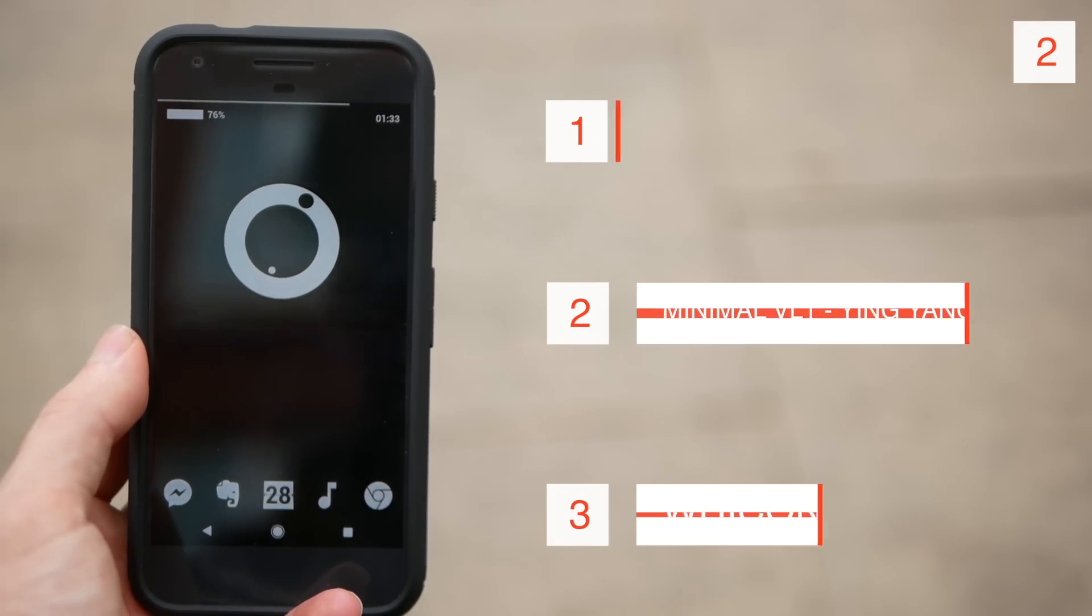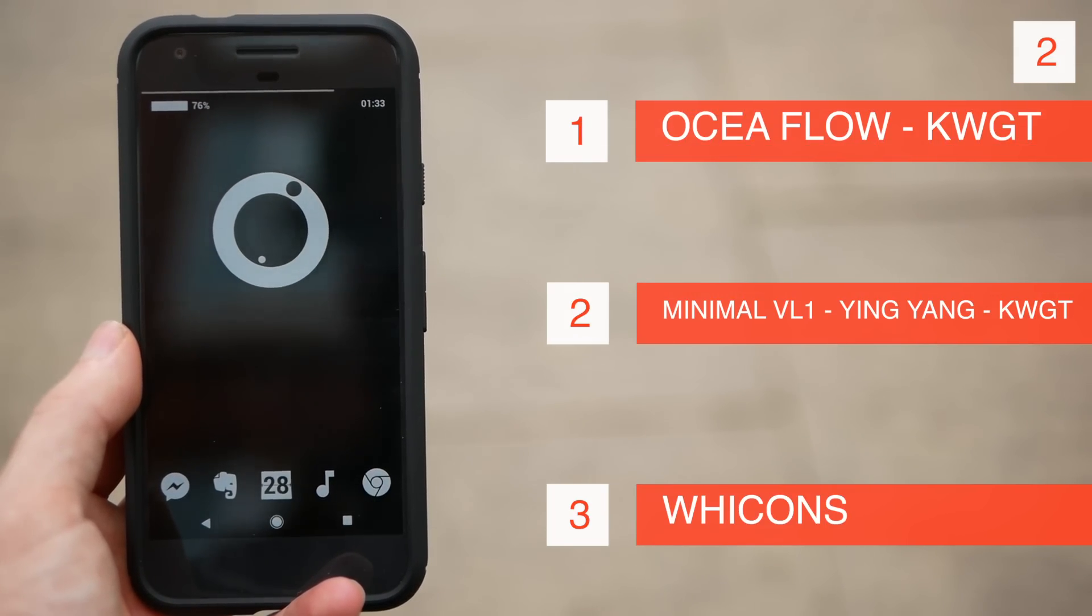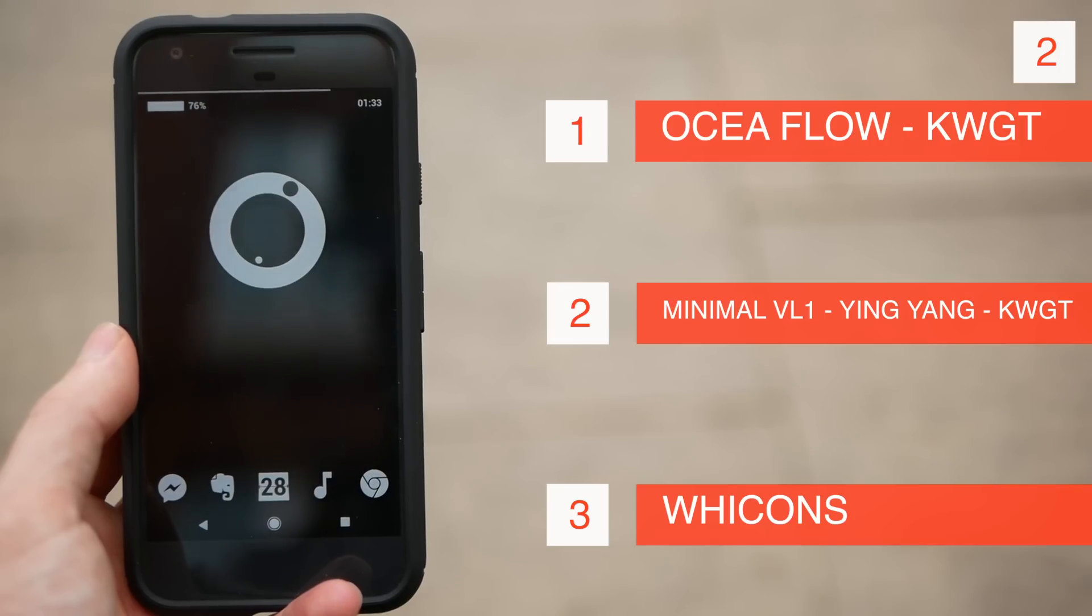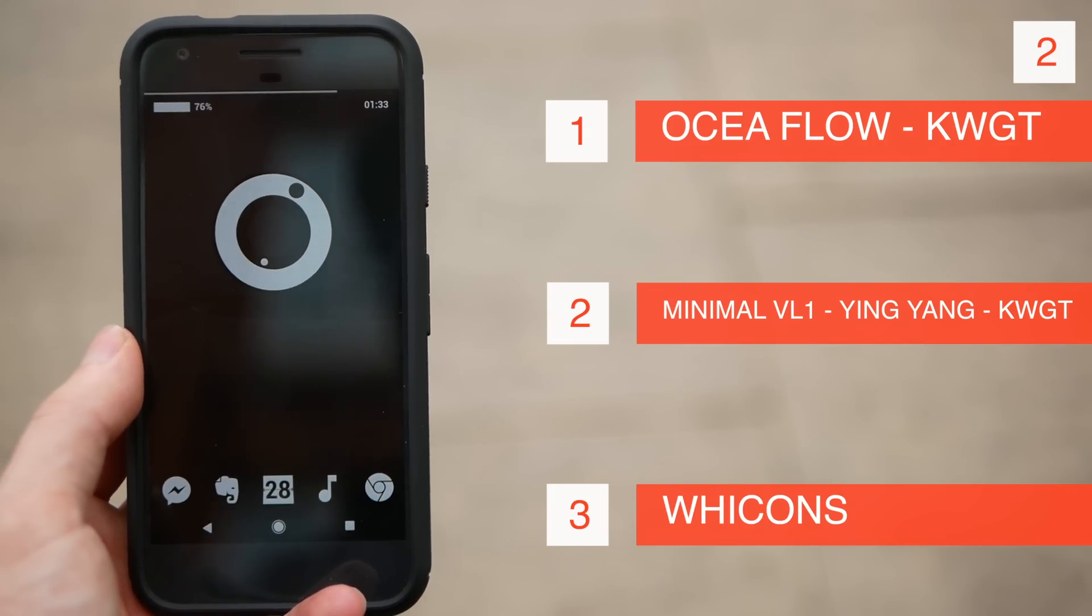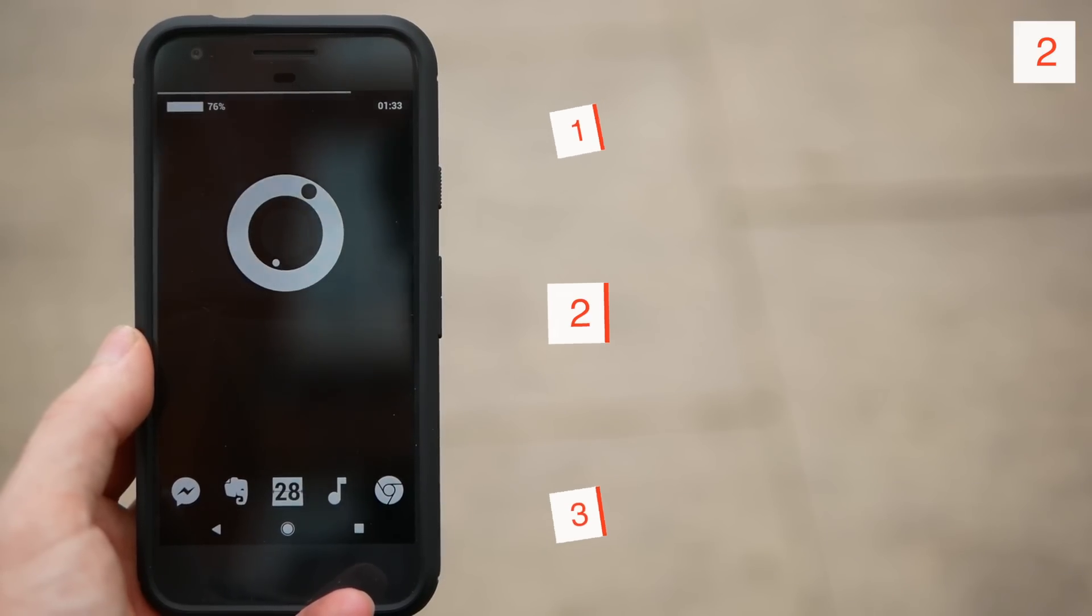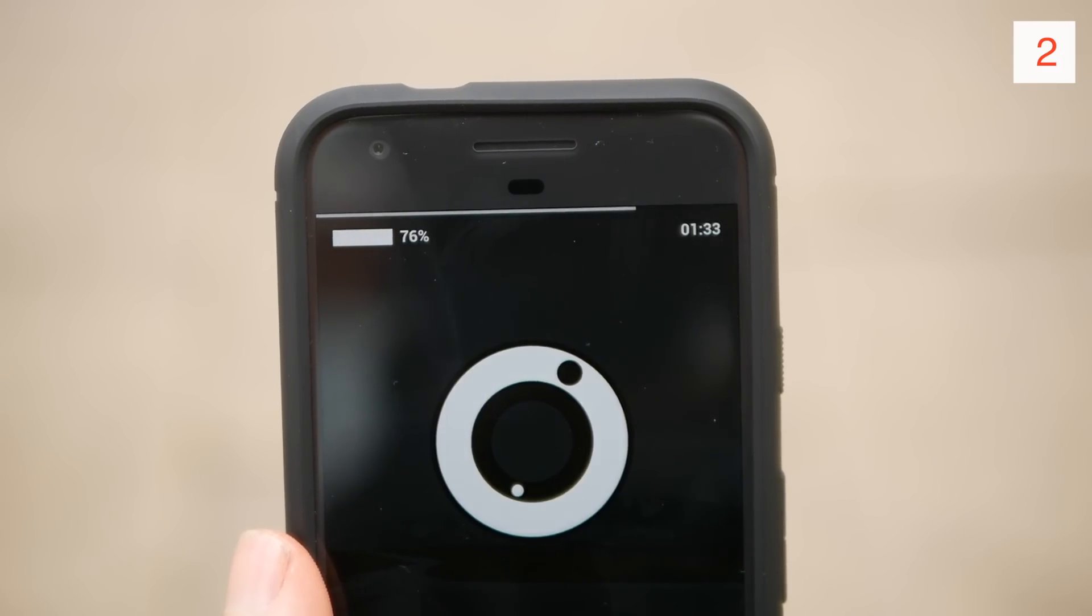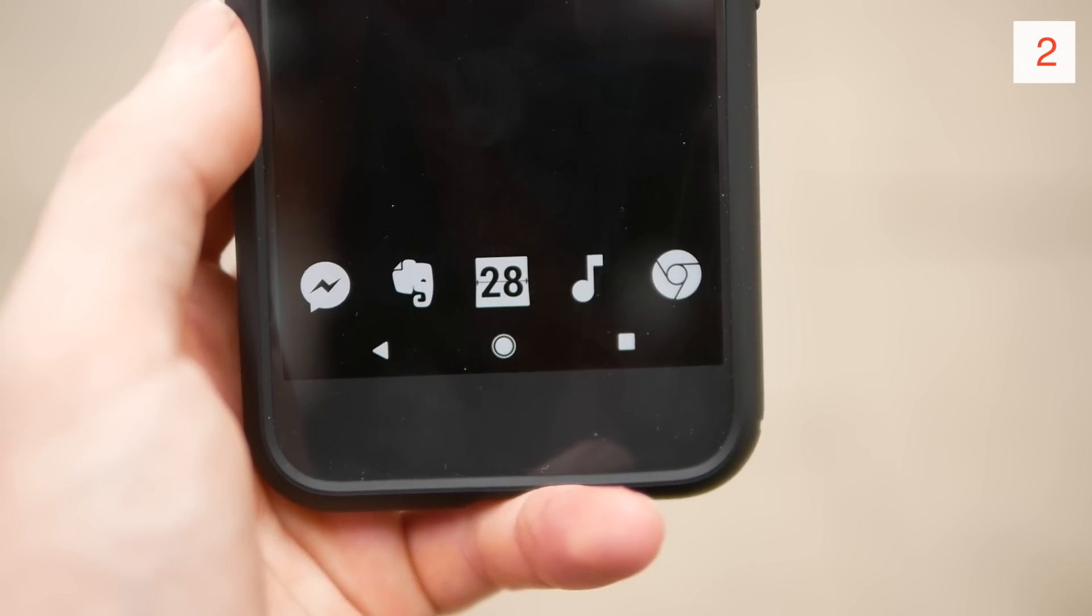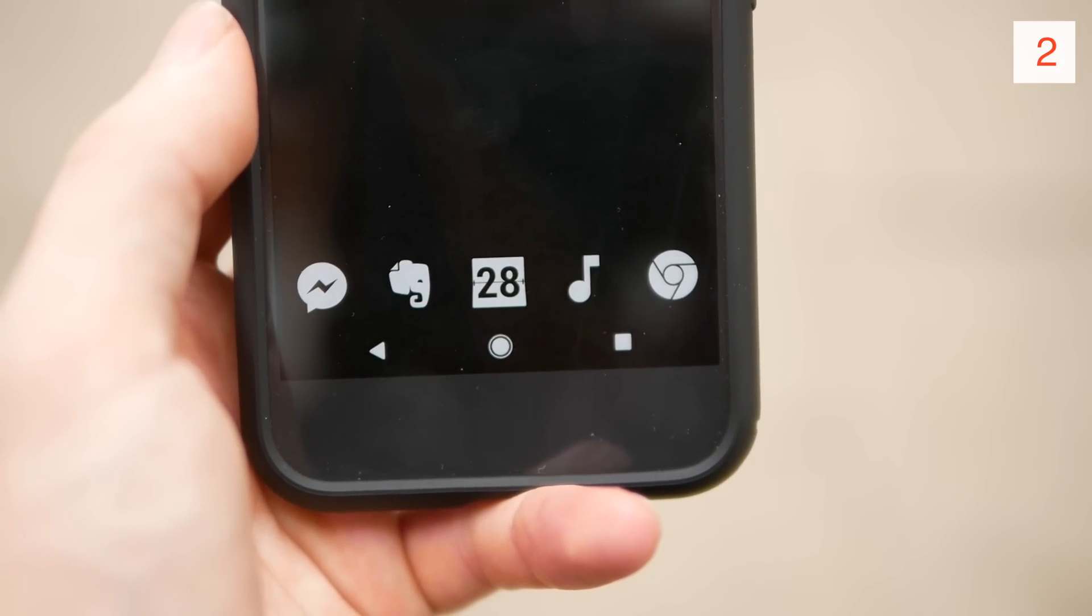Next up is another one screen setup. At the top here we've got the Oshia Flow custom widget. In the middle of the screen we've got the Minimal VL1 Yin Yang custom widget clock, and then at the bottom we've got a Nova Launcher dock with five icons. Again, these are folders but I have them set to swipe to open, and again we are using the Wicons icon pack.